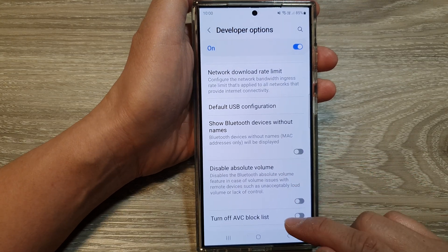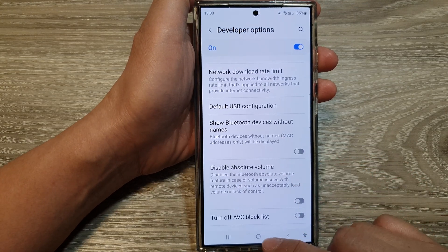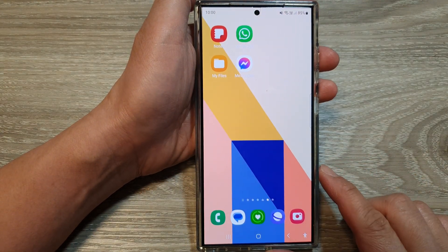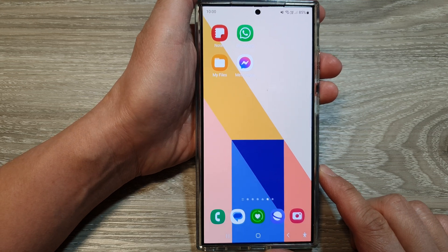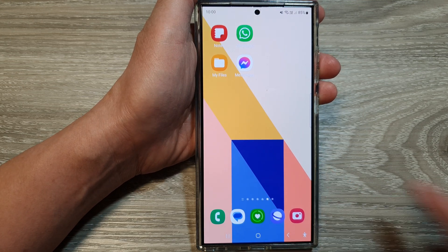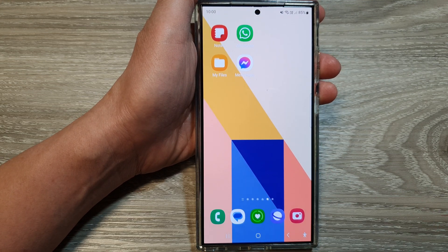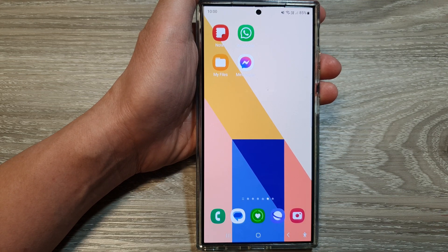And that's it. Tap on the home button to return back to the home screen. Thank you for watching this video. Please like and subscribe to my channel for more videos.